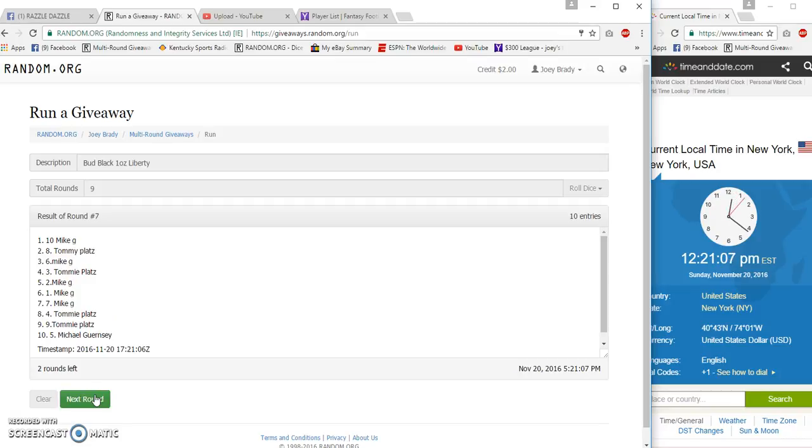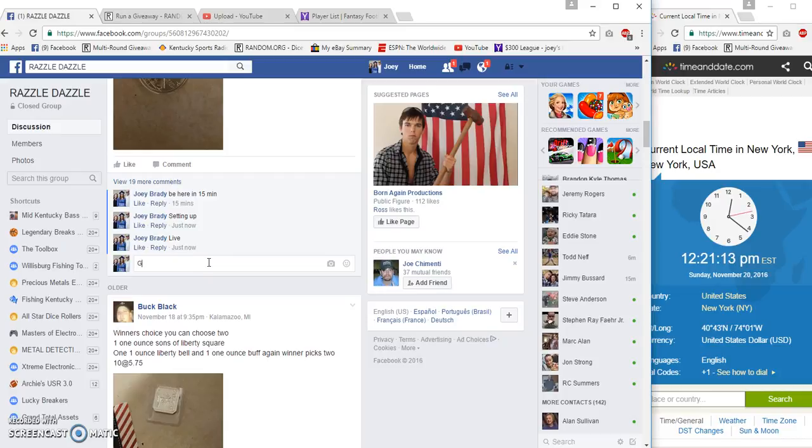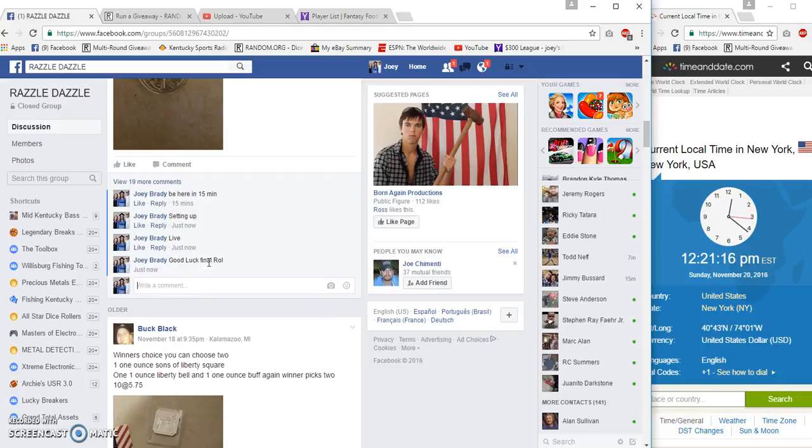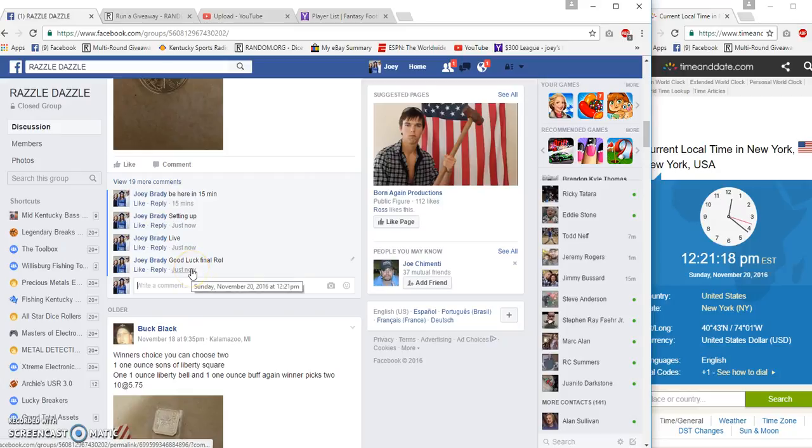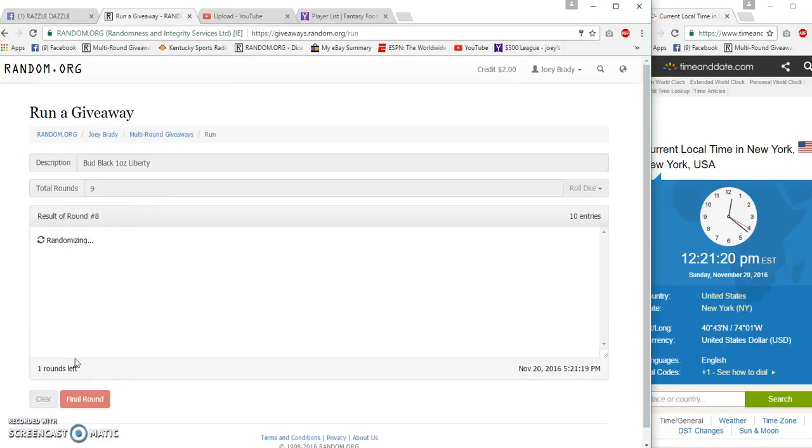Seven. Number eight. We got Mike G on top, Mike G on the bottom. Times now 12:21. I'll roll, we'll be at 12:21 p.m. And number nine.